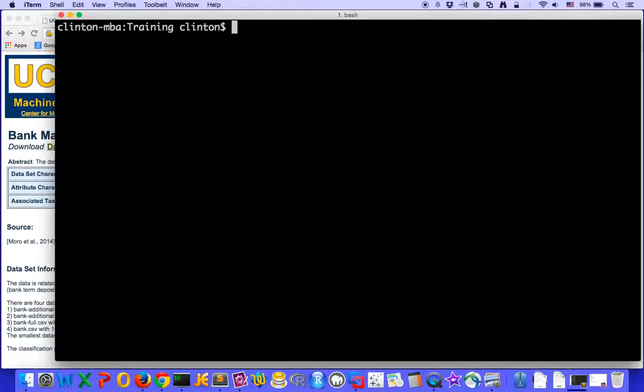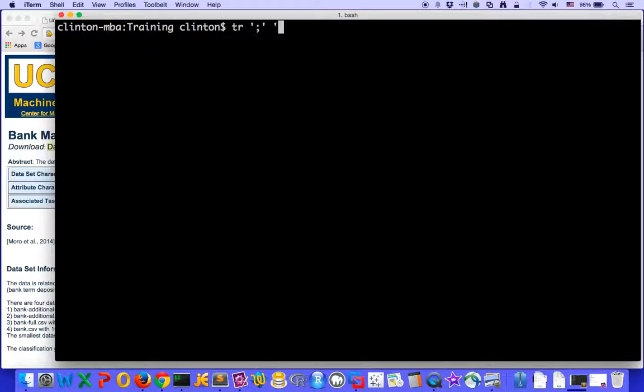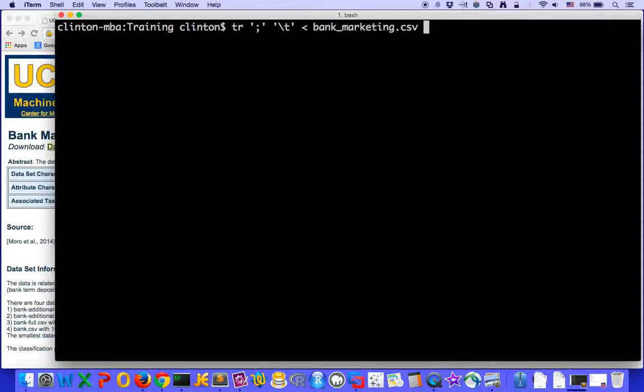One way to do it is with a tr command, the translate command, to convert one character, in this case our semicolon, into another character like a tab to make a tab delimited file. And our input file is directed in.